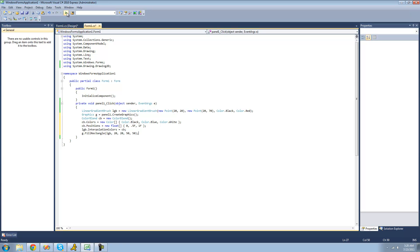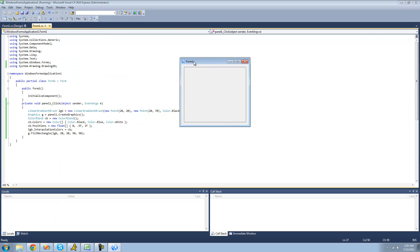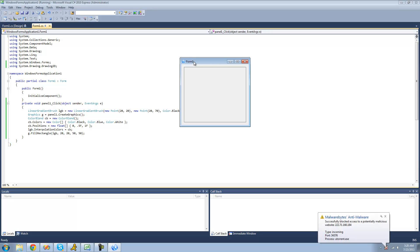Now when we debug and click, we should see a square being created with the colors black, blue, and white. It should start with black, then go to blue, and finish with white. And yes, perfect — that's exactly what we see.